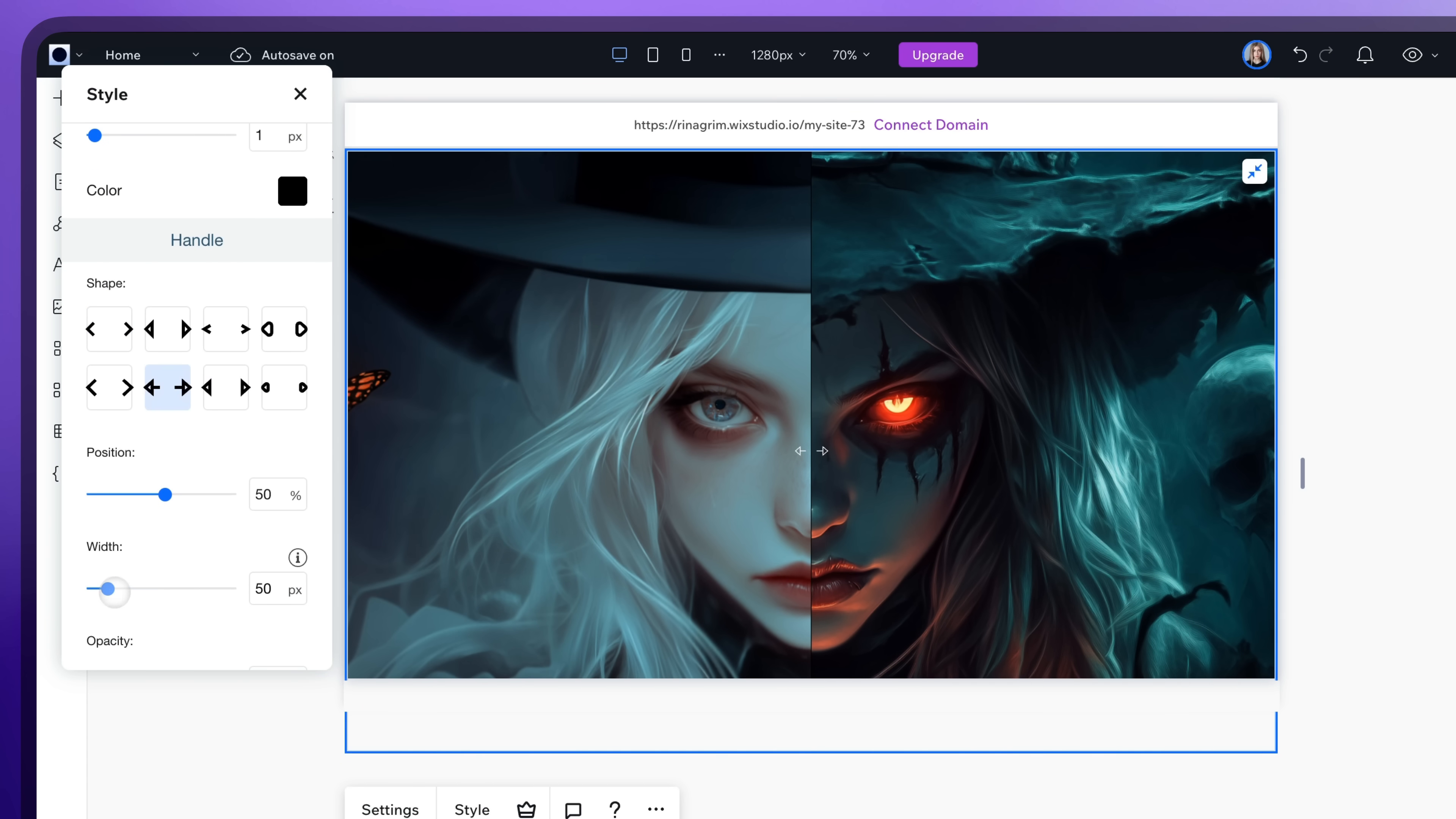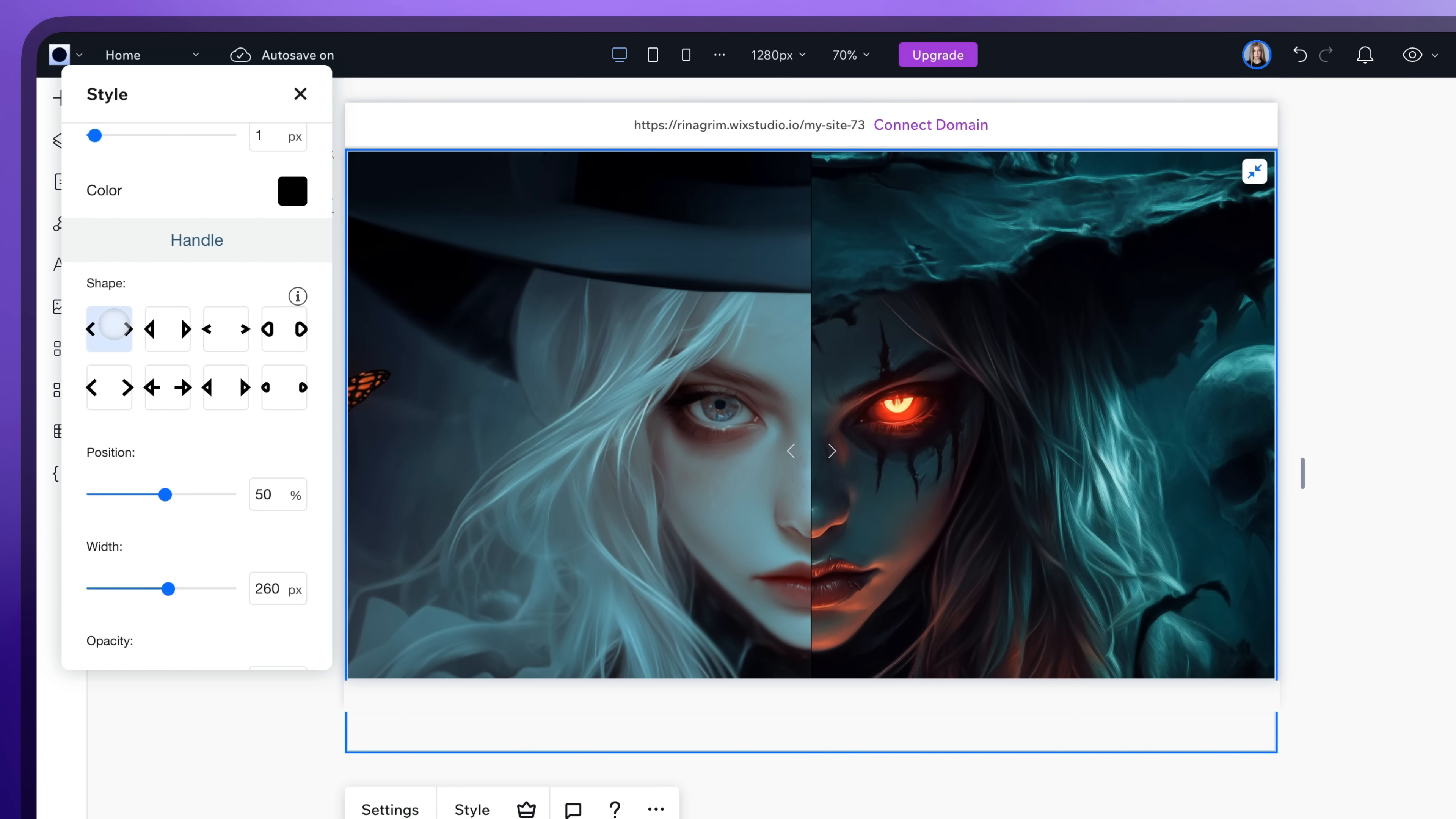You can choose the arrows you like and adjust them as you wish.